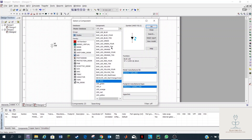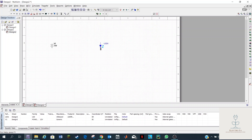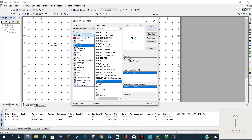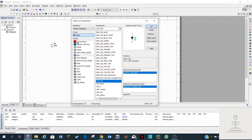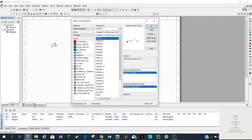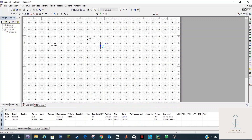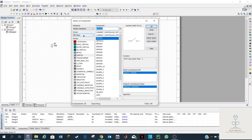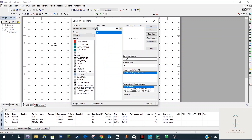Choose whichever color you want — I'm going to choose blue, it's my favorite color. Then let's choose the switch; you can find switches under Basic. Within Basic you will find switches — choose any switch. Then we need a resistor, so go to Basic again and then Resistor. You can choose 500 ohms or 1k; let's keep it as 1k.